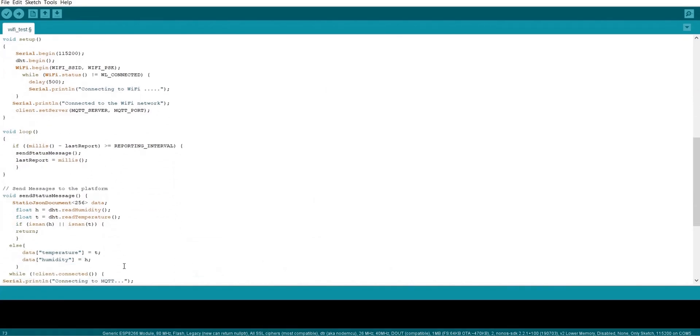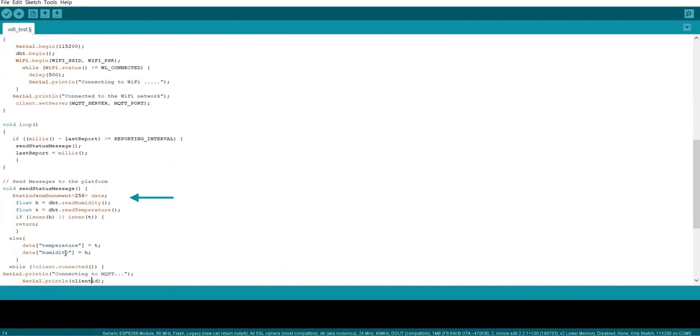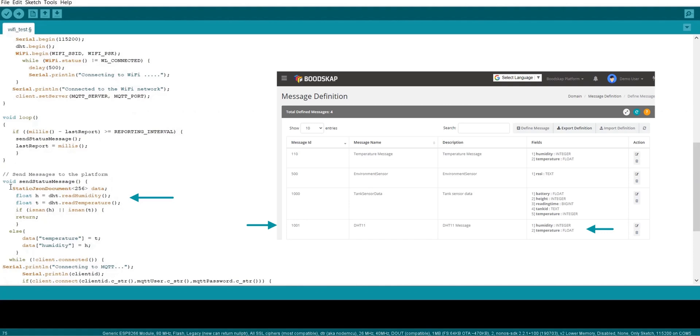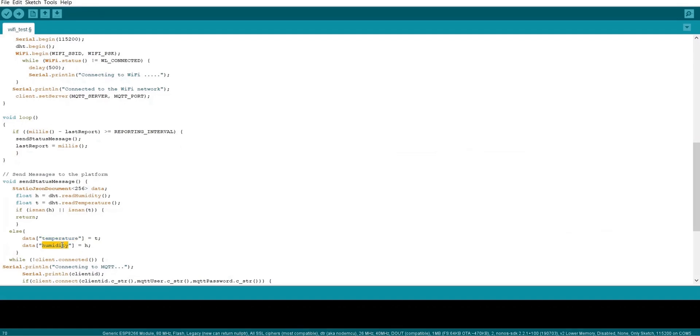This is the data formation part. Here I have formed the JSON object with the temperature and humidity that are read from the DHT11 sensor. The field name should be the same as the field name that you have already defined in your message definition in the platform. If not we won't be able to send the messages to the platform.